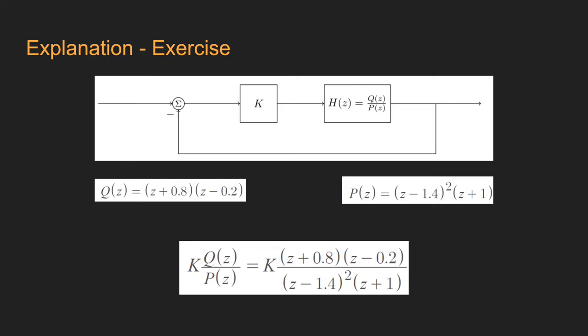Arranging the terms, we get the loop transfer function, which is K times Q(z) over P(z), which is equal to (z + 0.8)(z - 0.2) over (z - 1.2) to the power of 2 times 0.2.